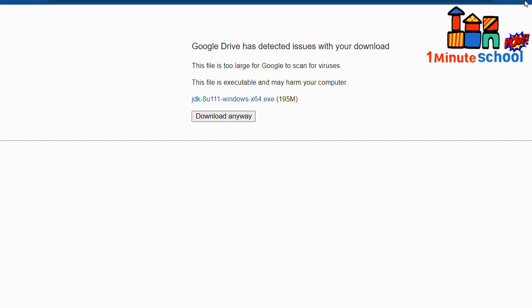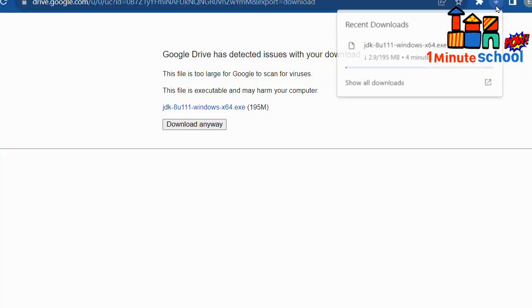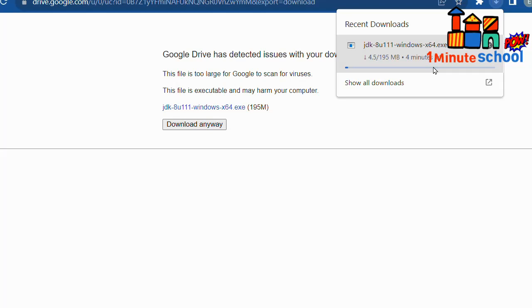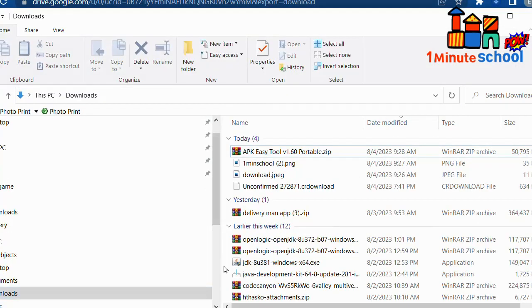Alright, you can see that my download already started here, so you need to wait for a few minutes. To make the video, I already downloaded it before. I'm going to show you from my downloaded file.